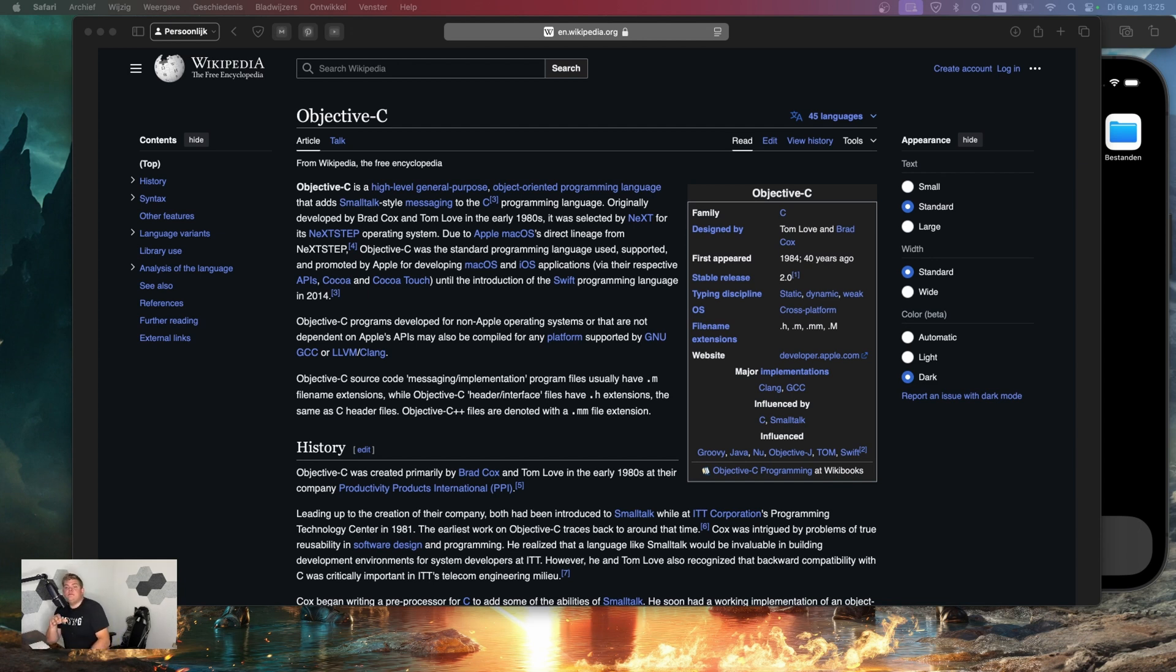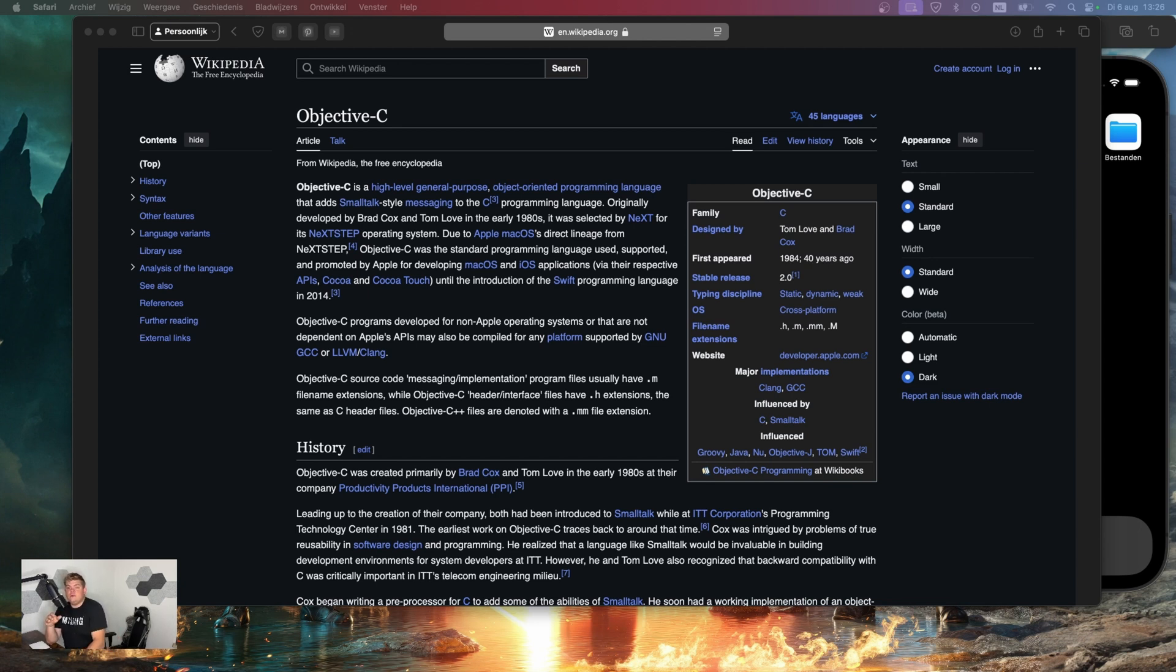Objective-C was created in the early 1980s by Brad Cox and Tom Love. It was later adopted by Next, that was Steve Jobs' new company after he left Apple. Then Apple used Objective-C when they acquired Next in 1996. That was also the time when Jobs came back.